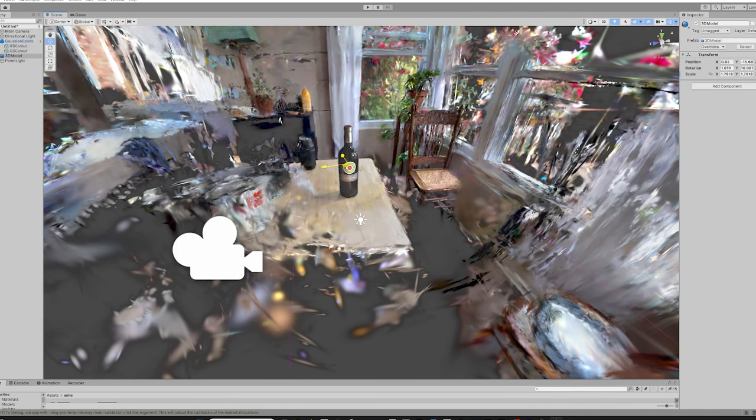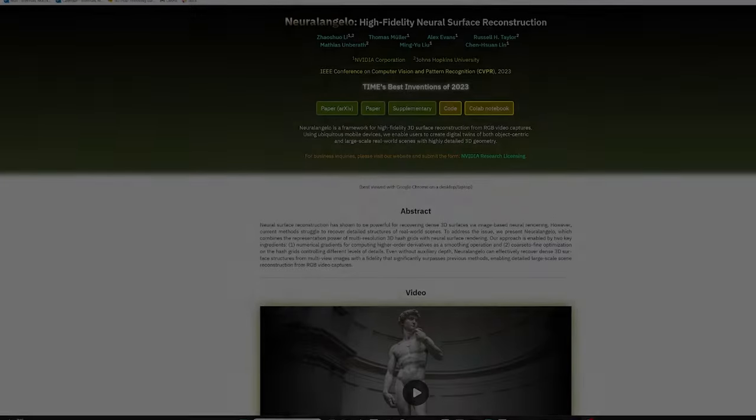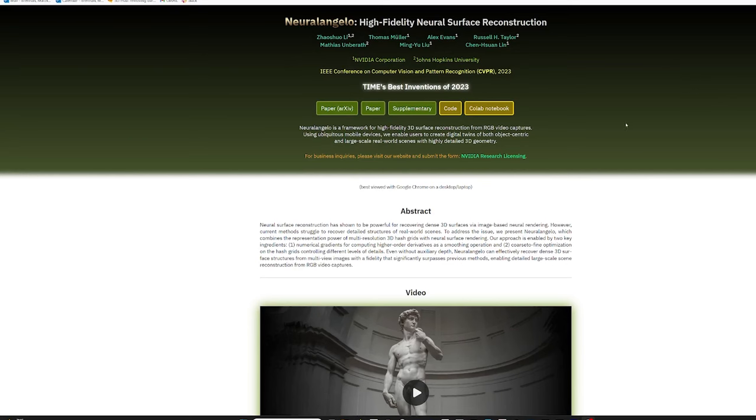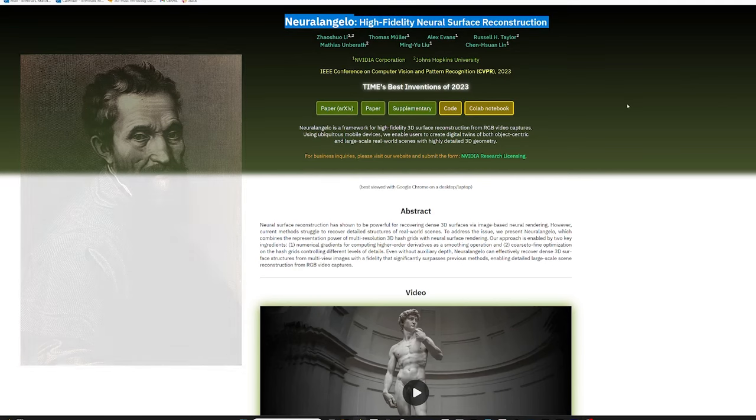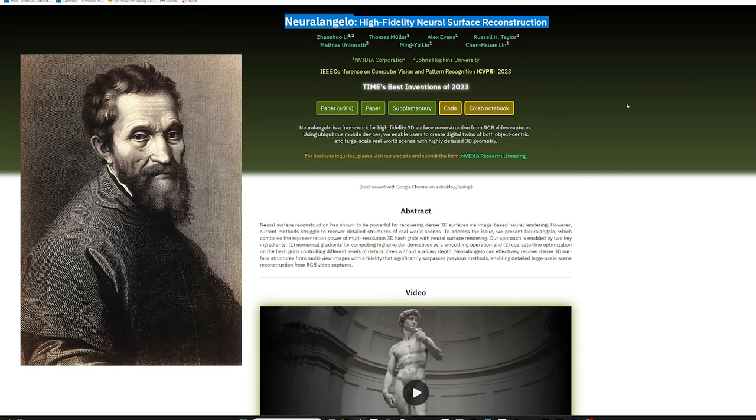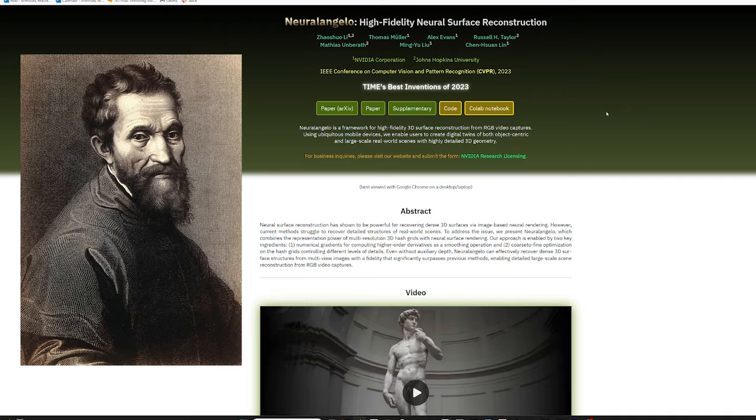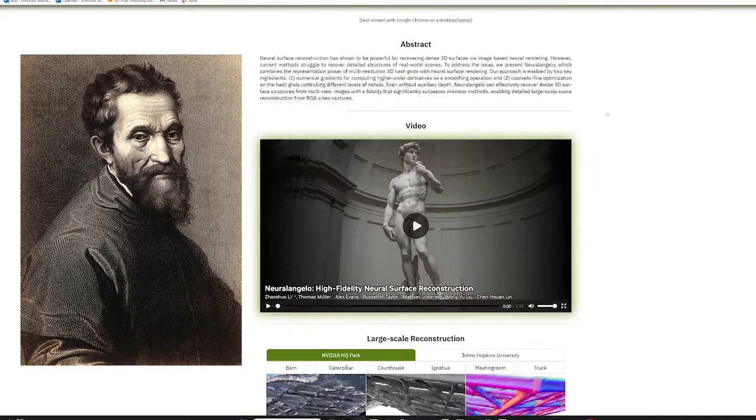In this video, we're going to take a look at neural surface reconstruction. I'm sure that many of you have heard of NVIDIA's Neuralangelo project, which for reasons unclear to me is a mashup of Neural and Michelangelo Buonarroti, the 15th century Italian sculptor.